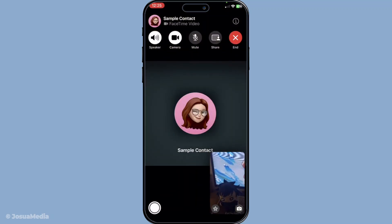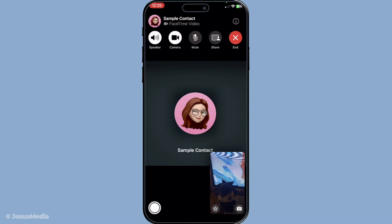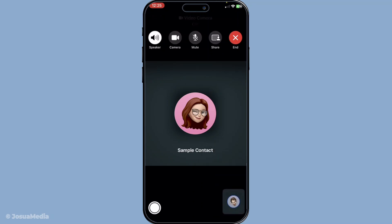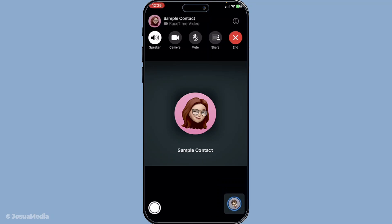Among the icons, you'll find one that looks like a video camera. This is the key to turning off your video output. Tap on that camera icon. You'll notice something interesting — it will either dim or show a line through it depending on your device's version. This visual cue means your camera has been successfully turned off.